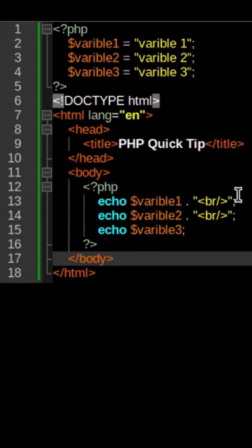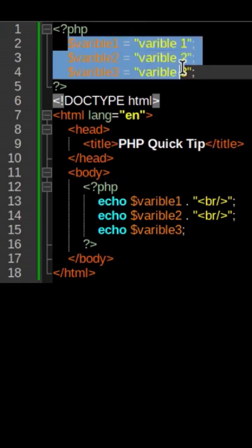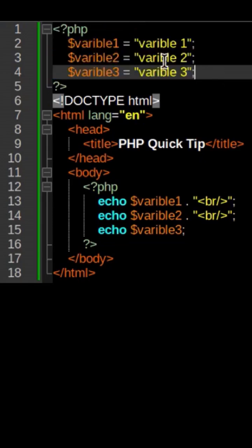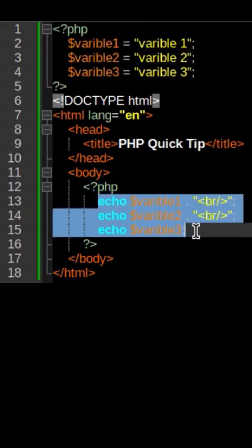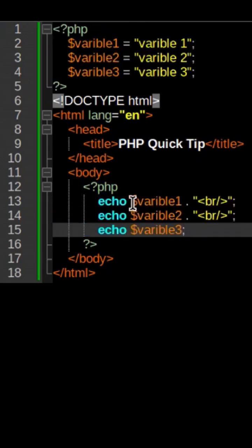This is a quick tip for PHP beginners to help simplify your code. Here we created our three variables and we're printing them out on the page using the echo function.